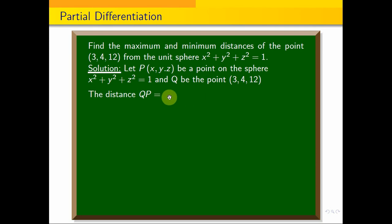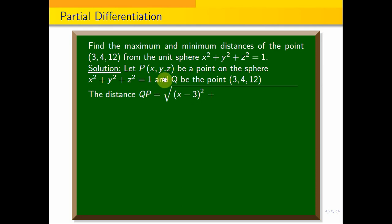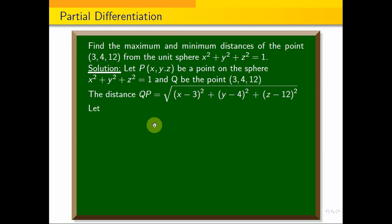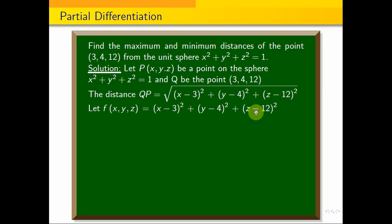The formula for distance QP is the square root of (x minus 3) squared plus (y minus 4) squared plus (z minus 12) squared. So let f equal (x minus 3) squared plus (y minus 4) squared plus (z minus 12) squared. We can maximize or minimize this f.